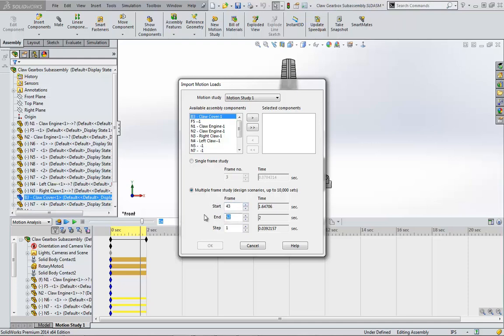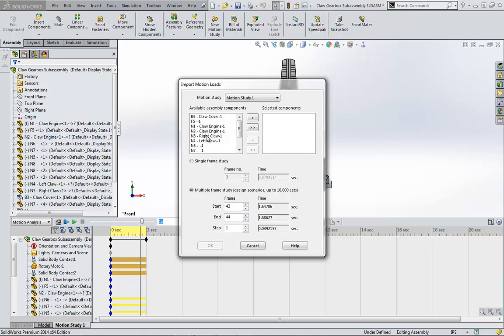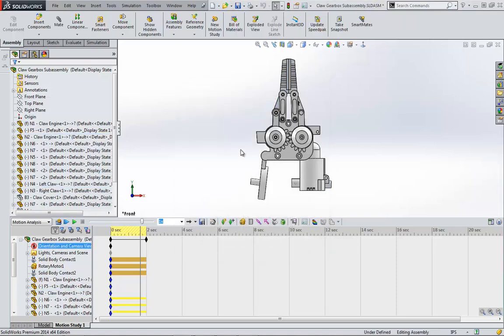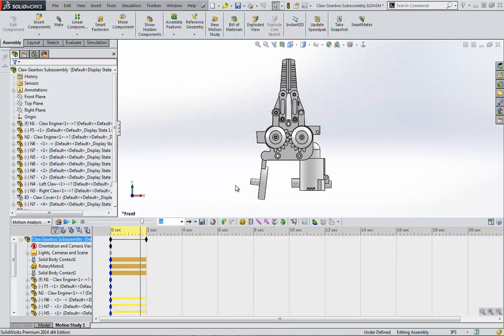Since the step size is set, I will choose a range around the interference time. Now I just find the right claw that I want to analyze and bring it into the Selected Components box. After clicking OK, it looks like nothing happens.